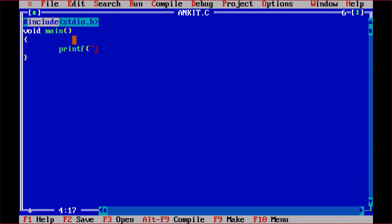Inside the printf function, start with a double quote, then write your name — Ankit Varma — then end with a double quote. You can see that we have successfully written the printf statement. Then put a semicolon at the end. Our program is now ready to be executed.